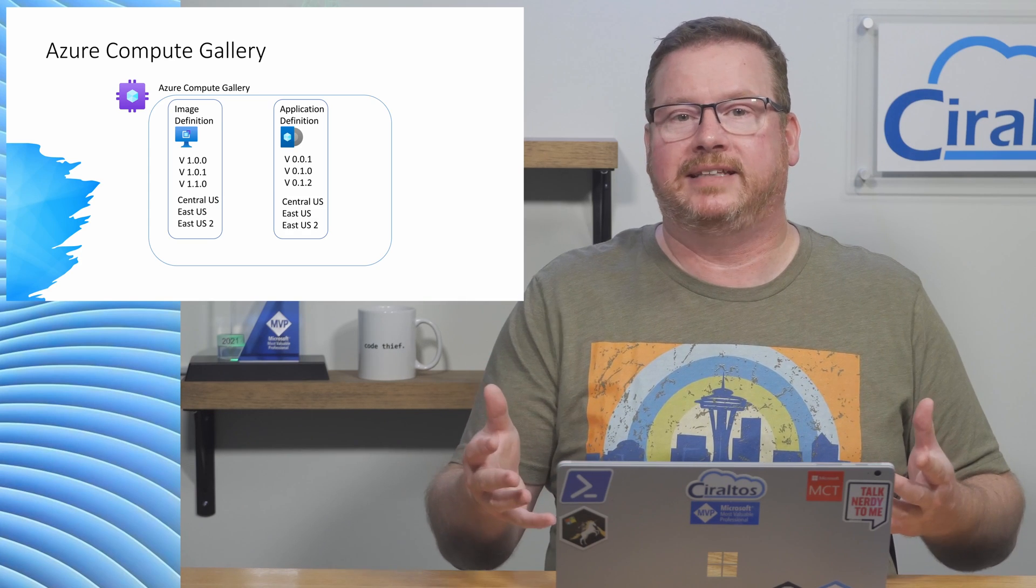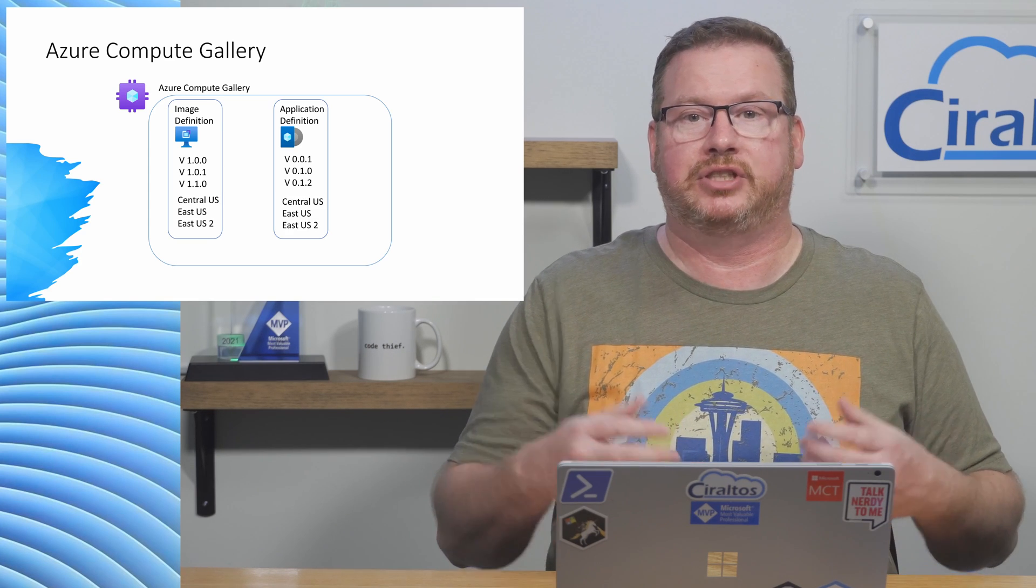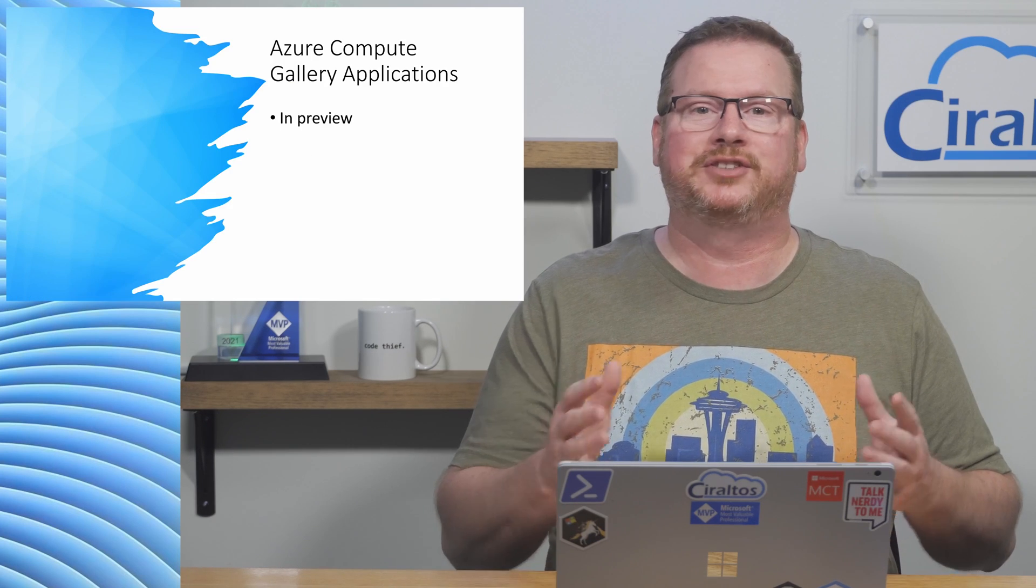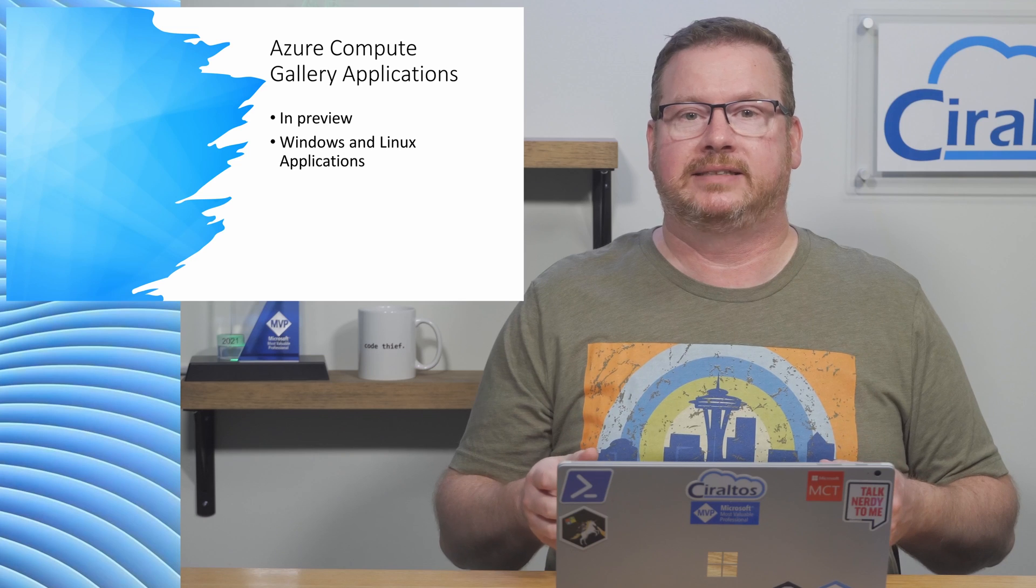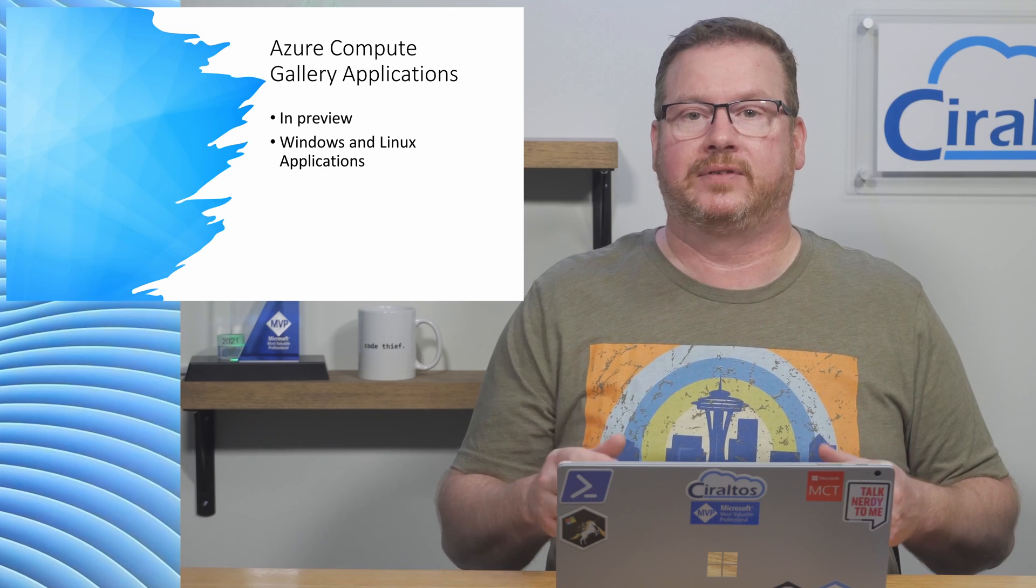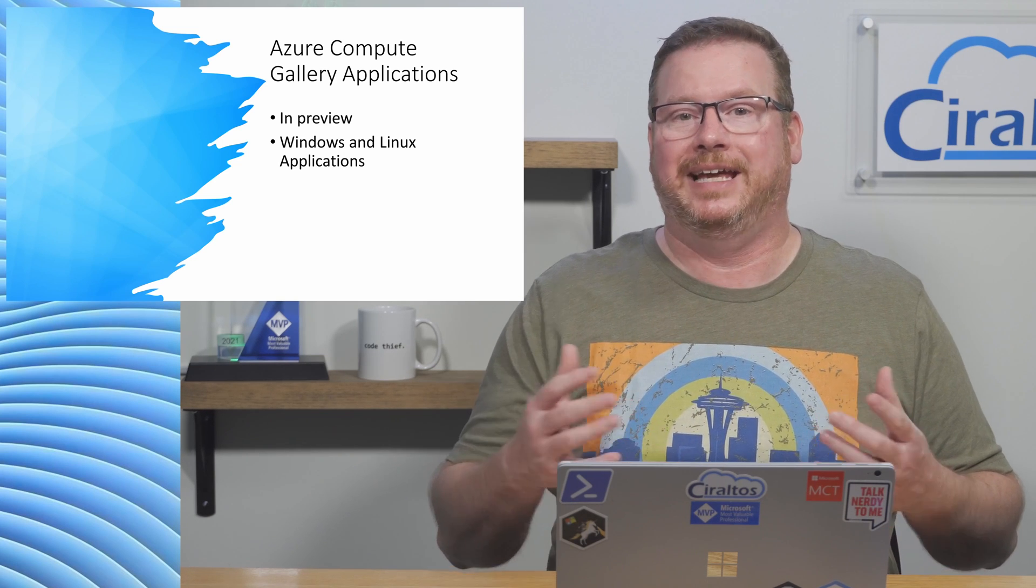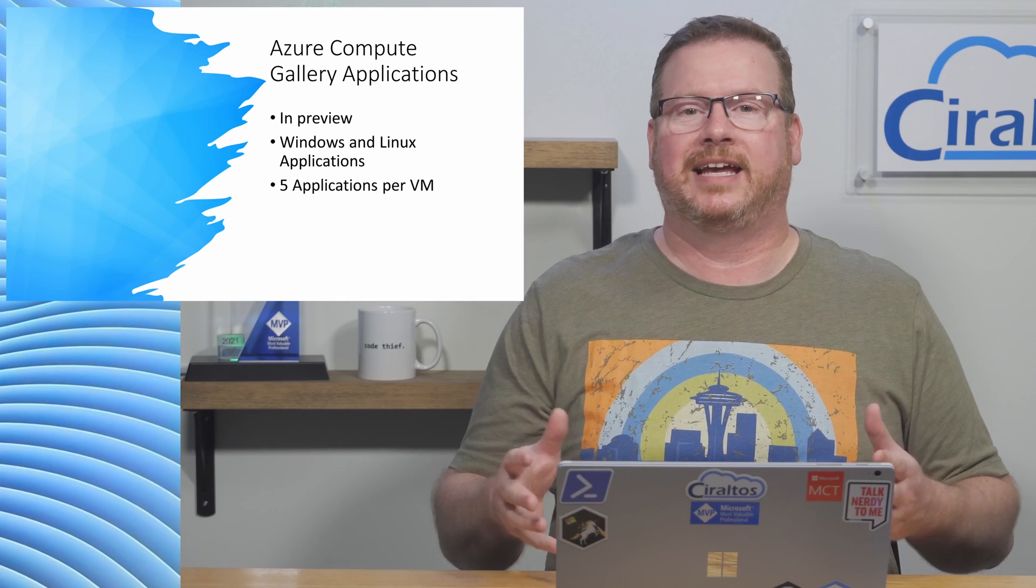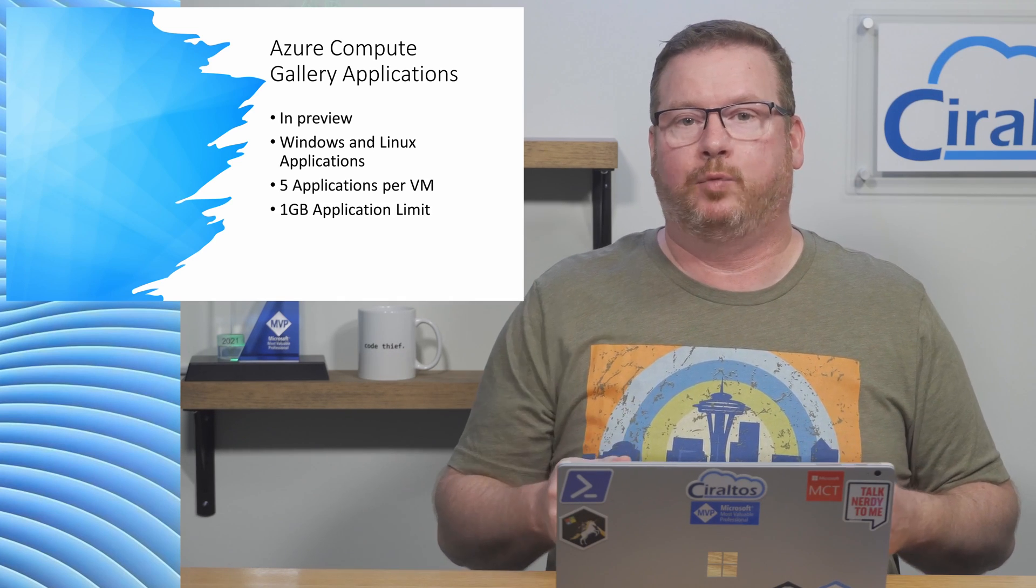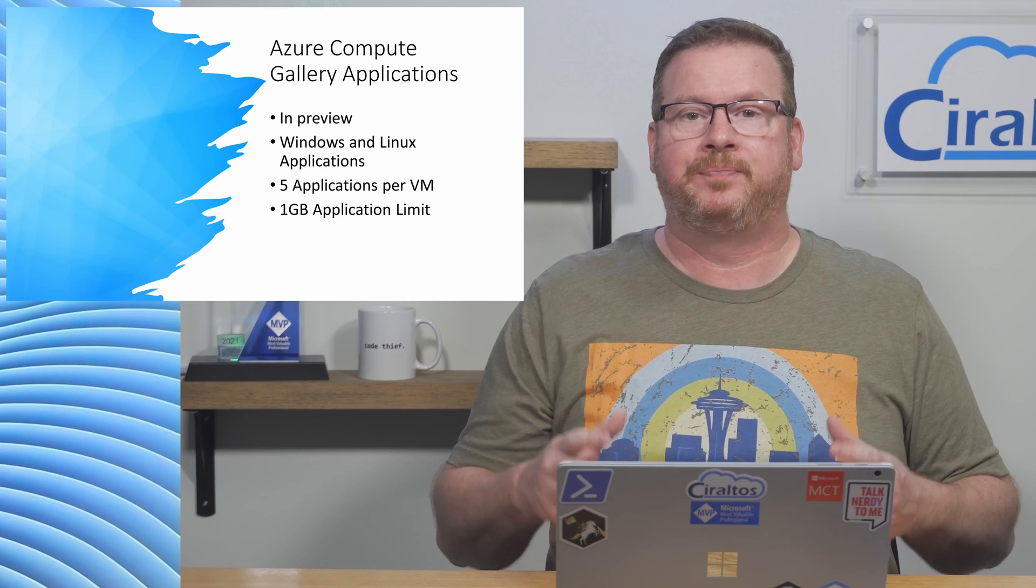We can then replicate these images or application versions to other regions. Deploying applications with the Azure Compute Gallery is currently in preview. It works with Windows and Linux applications. This video covers deploying an executable and MSI package application. We can assign up to five applications per VM and there's a limit of one gig for the application size.